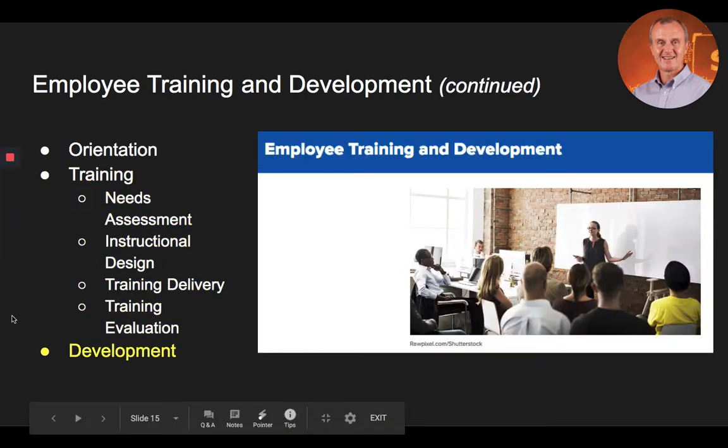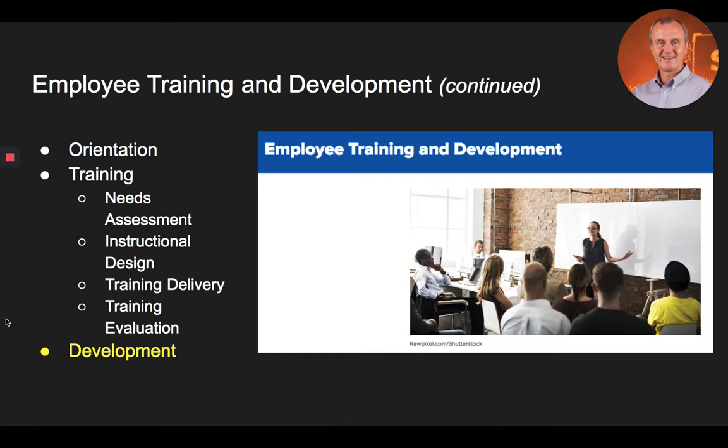Now let's address employee development. While training programs focus on providing employees with the knowledge, skills, and abilities for their current job, development programs take a longer perspective and focus on building the abilities employees will need later in their organizational career. There are several approaches to employee development, some of which overlap with off-the-job training approaches but with a longer time horizon.